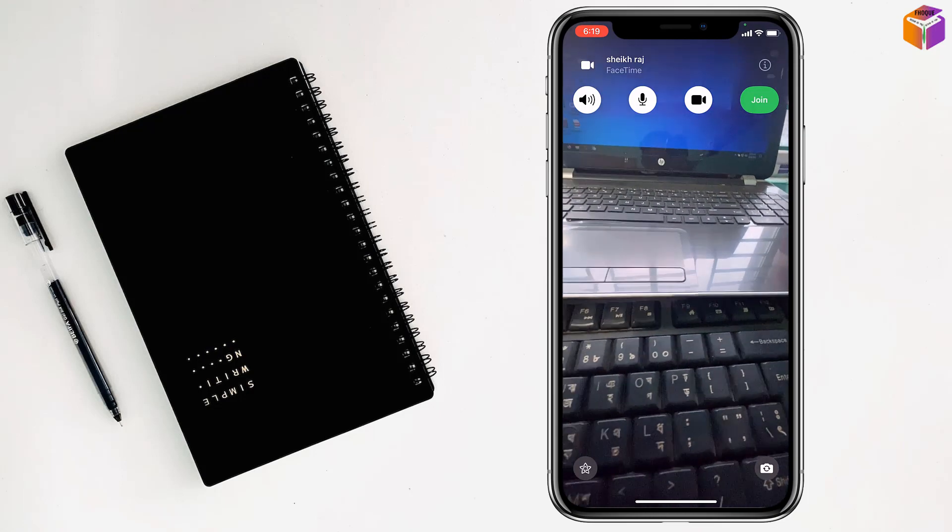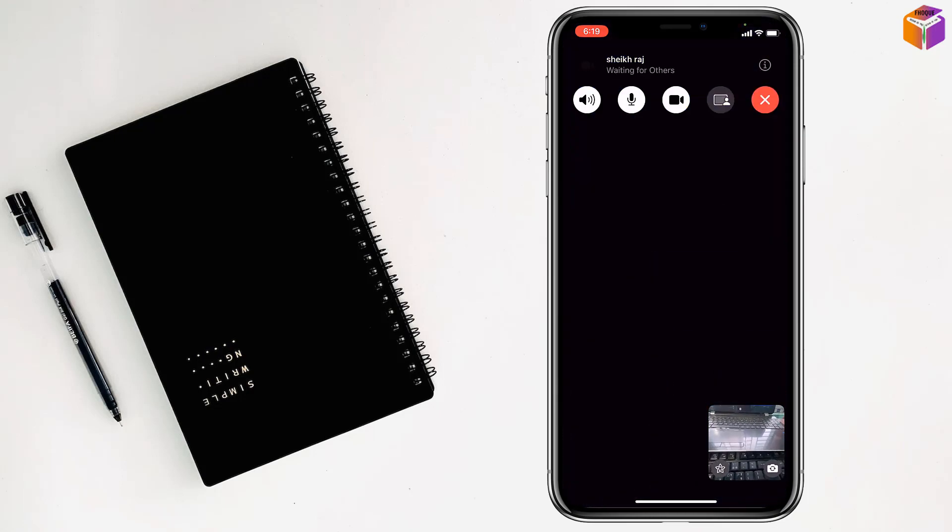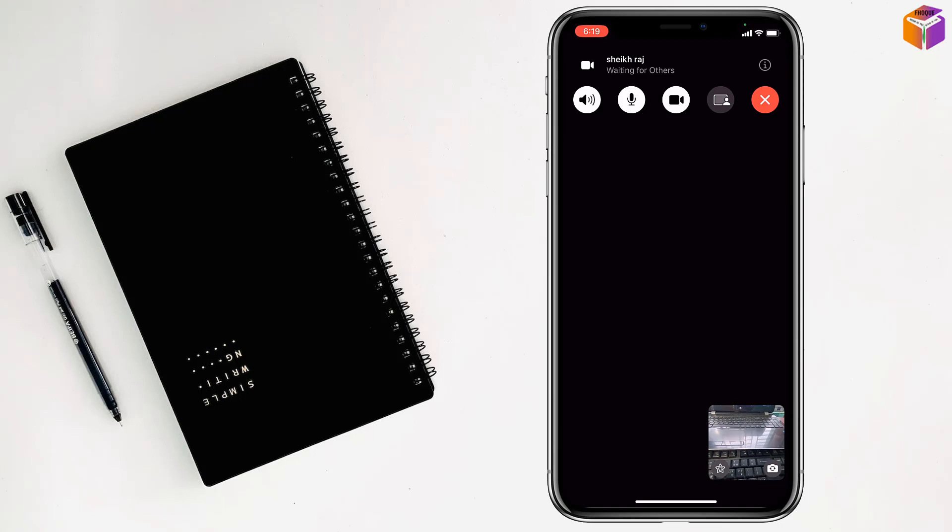Then tap on join. Tap on the screen - the keyboard is shown, so tap on the screen to hide it.